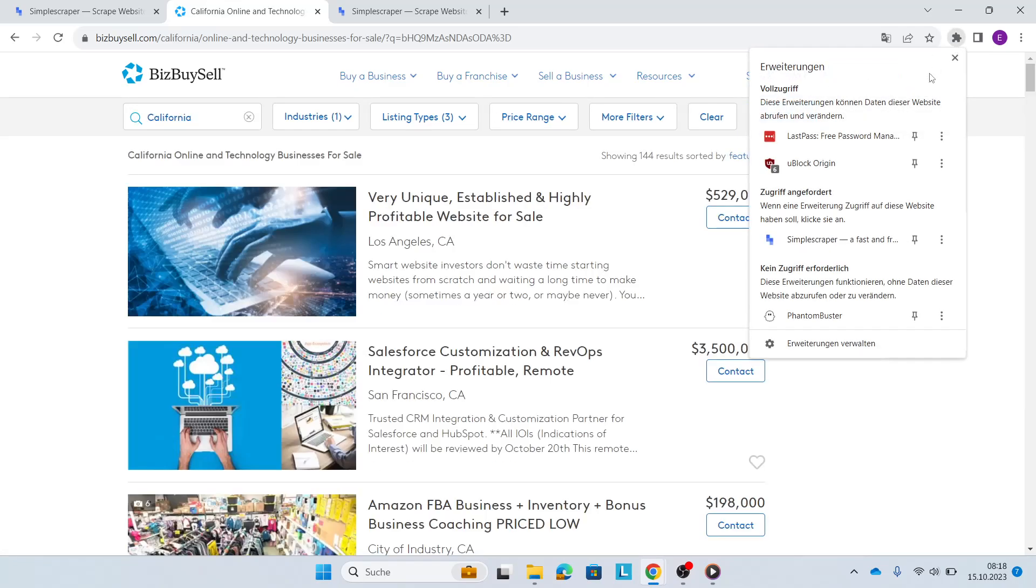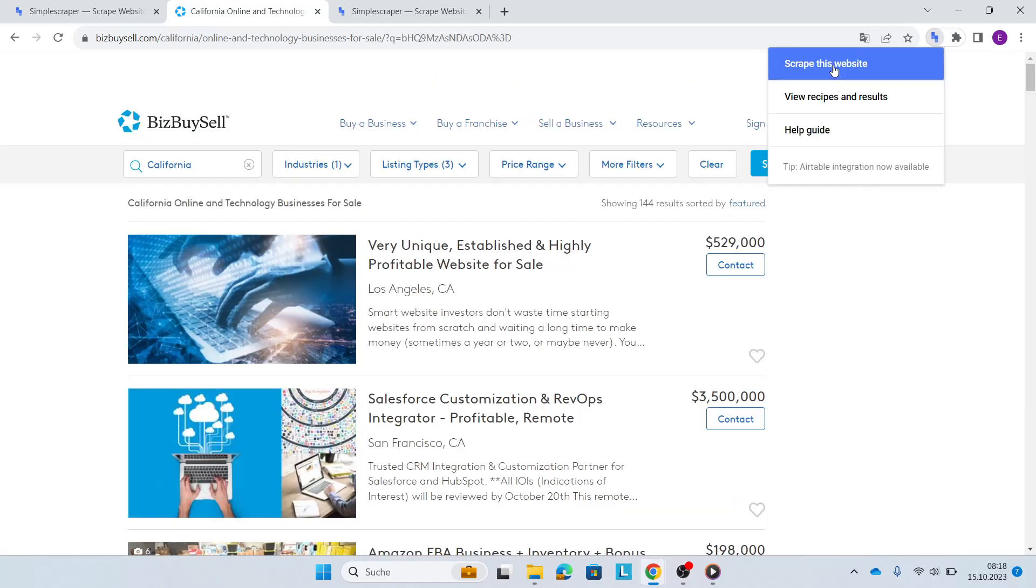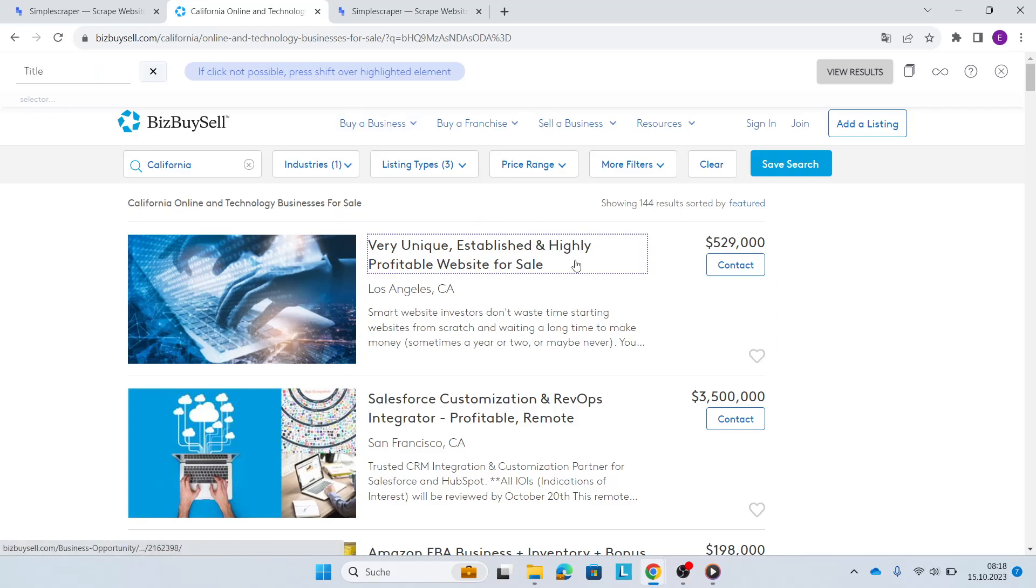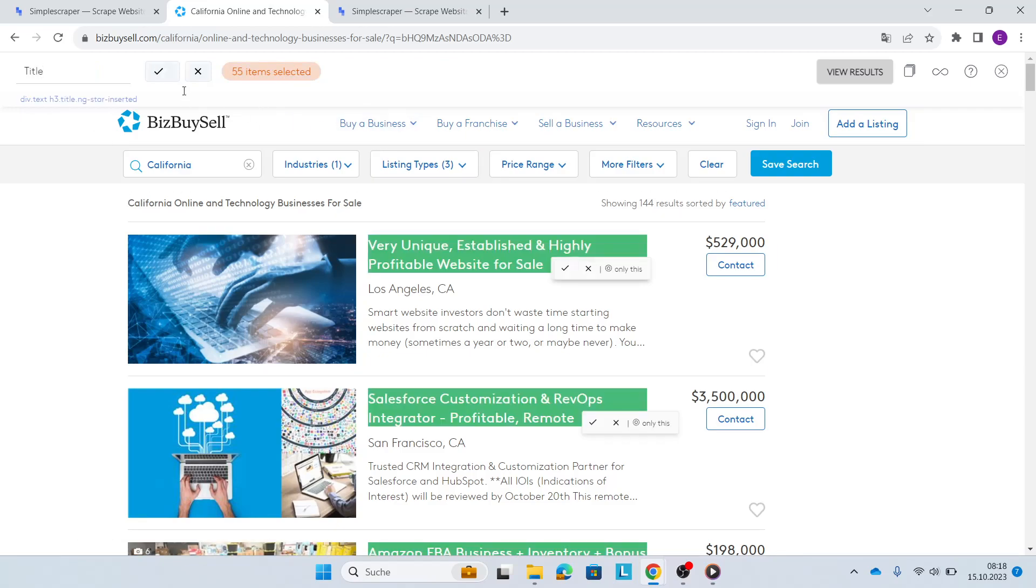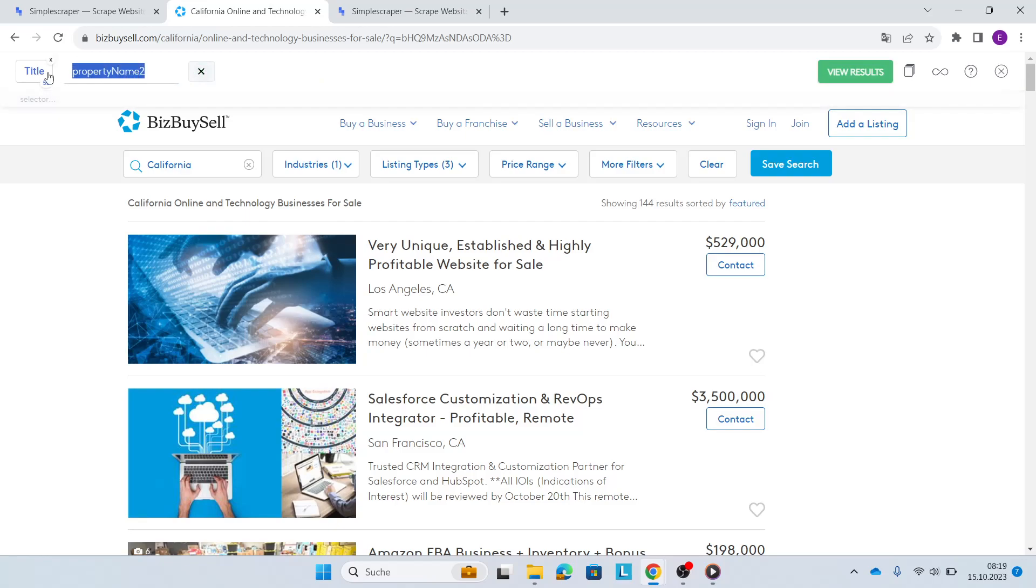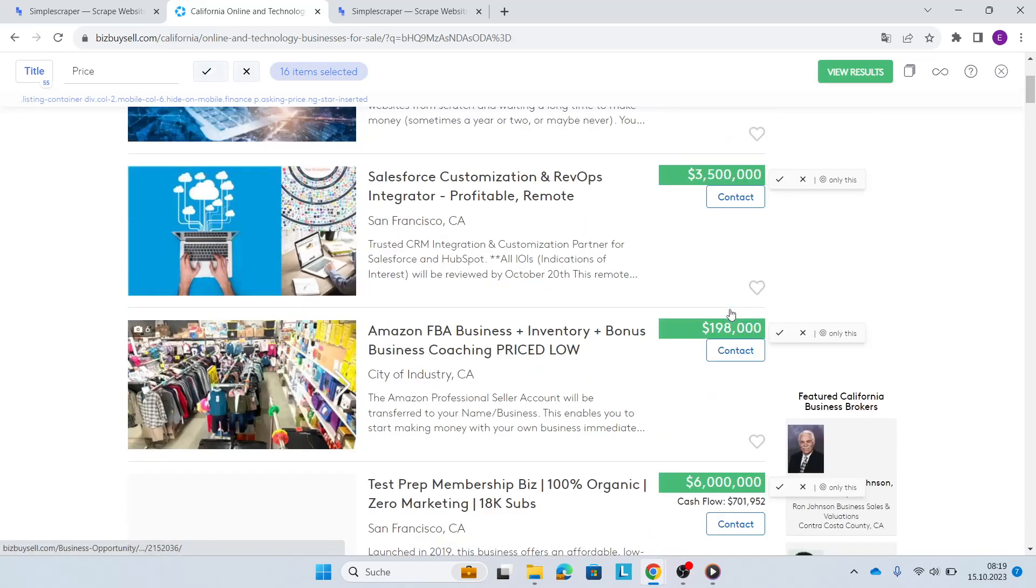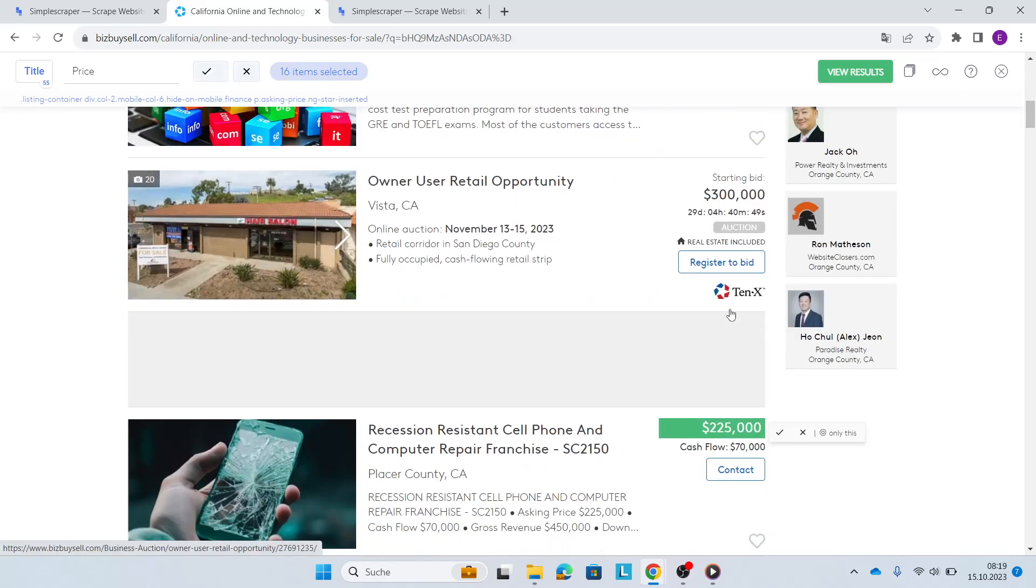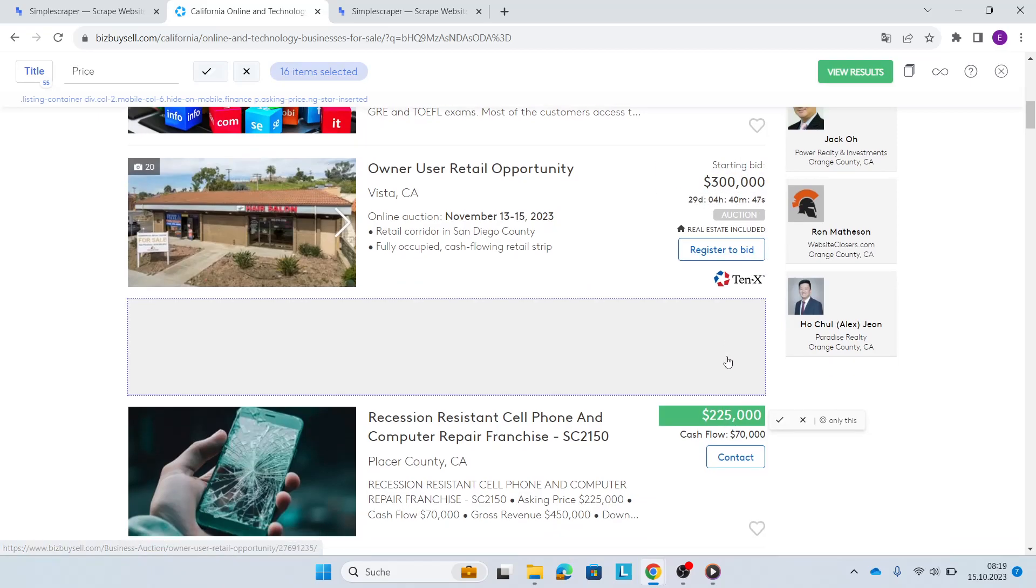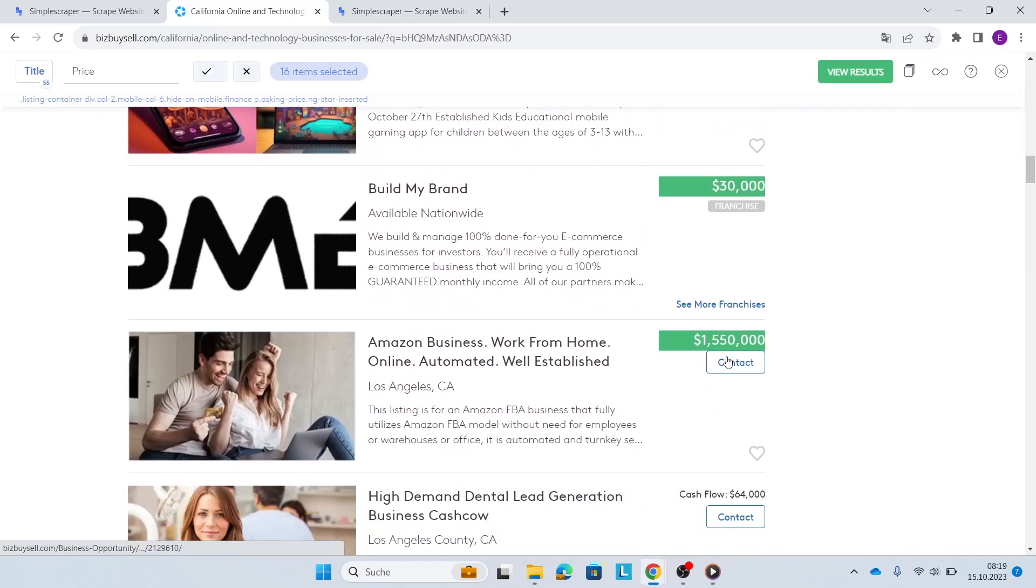I'll open my Simple Scraper plugin, scrape this website, and add a property. First property is going to be the title. So this is the title, 55 items selected. My second property is going to be the price, just here. 16 items selected seems little. Let's see. I don't want any starting bids, I just want proper prices. So this is fine.